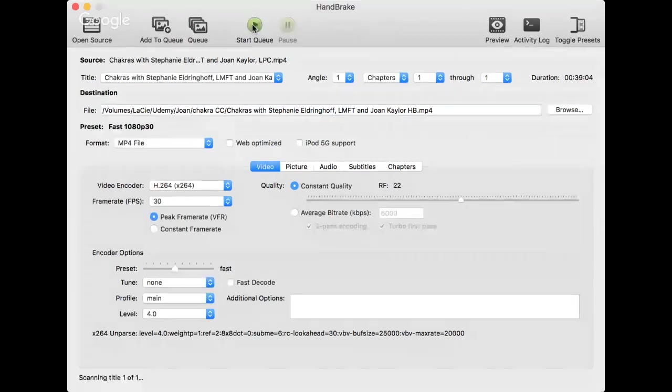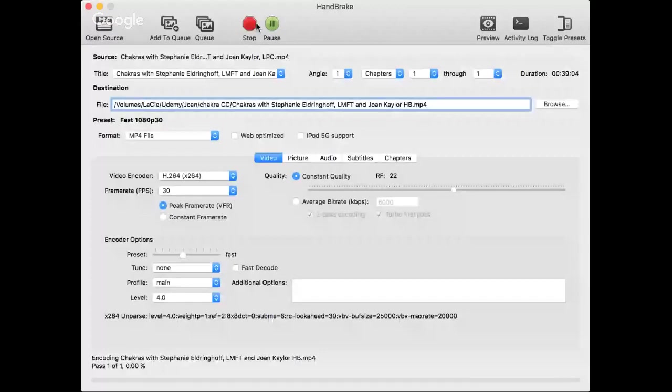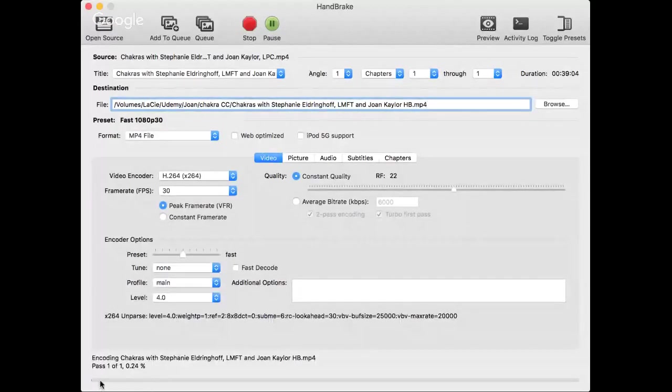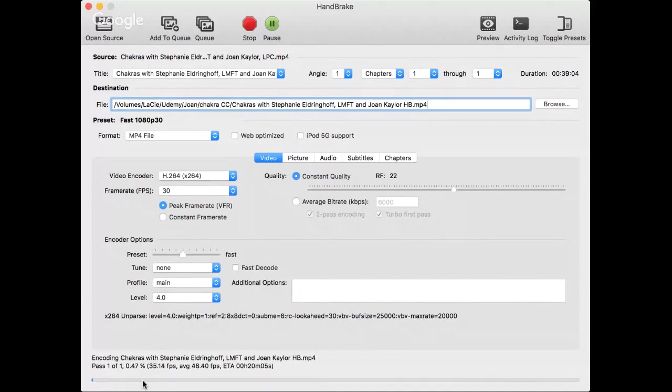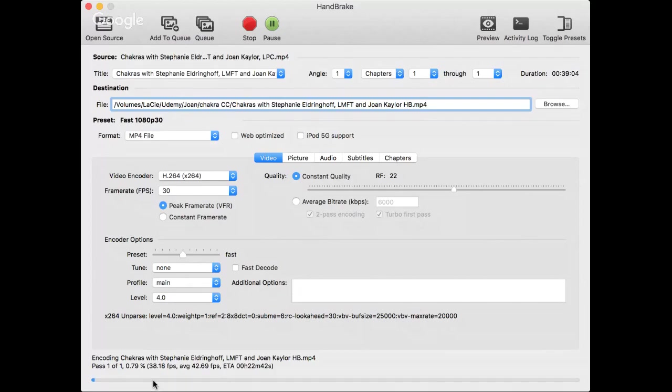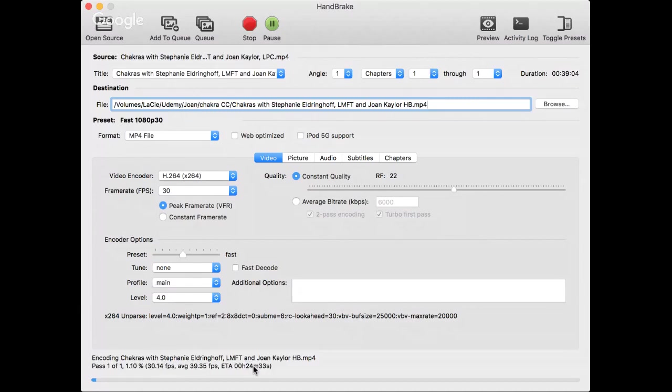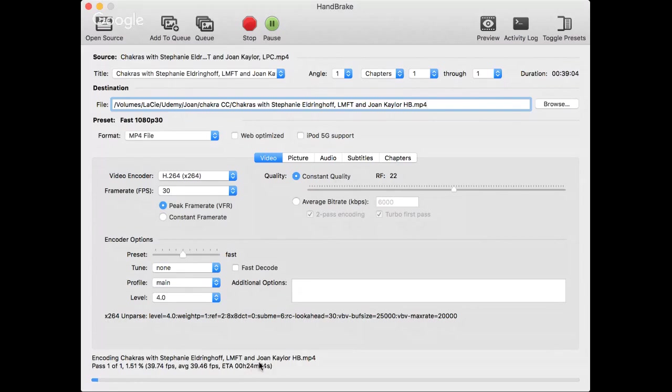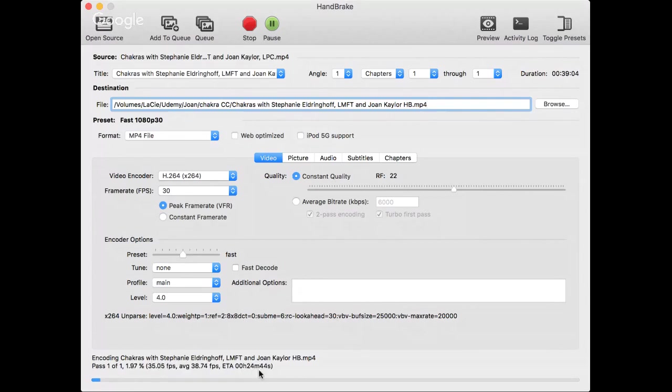All right, so then you start. You can see down here it's going to make it smaller. Now the ETA is 23 minutes. So that's really exciting. That just tells you how big this file is, how much time it's going to take to reduce it. 24 minutes.